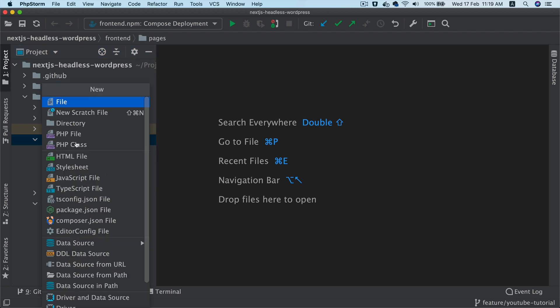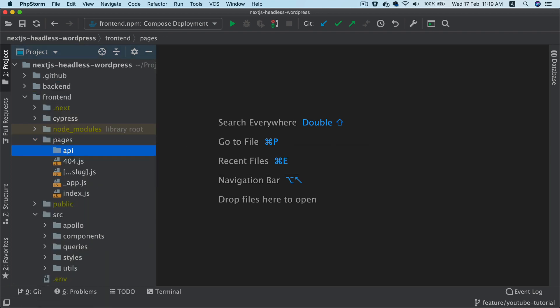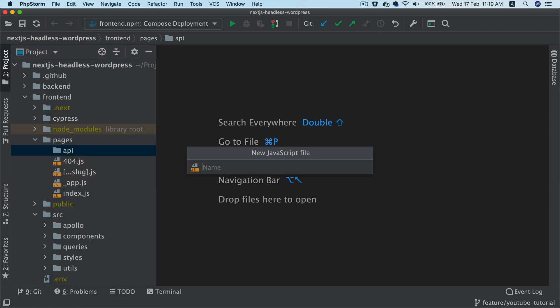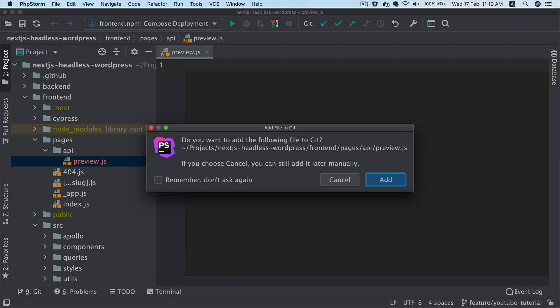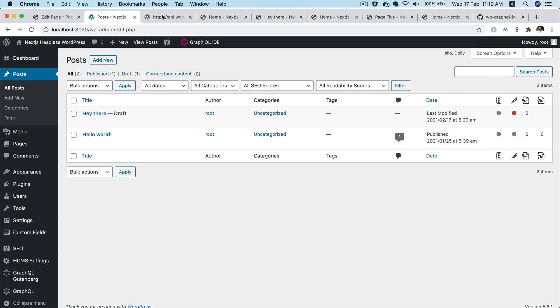We've already discussed that in the past that in order for you to create an endpoint in Next.js, you just go to pages, you create a directory called API and then you create a file called preview and it's going to automatically create that endpoint for you at slash API slash preview.